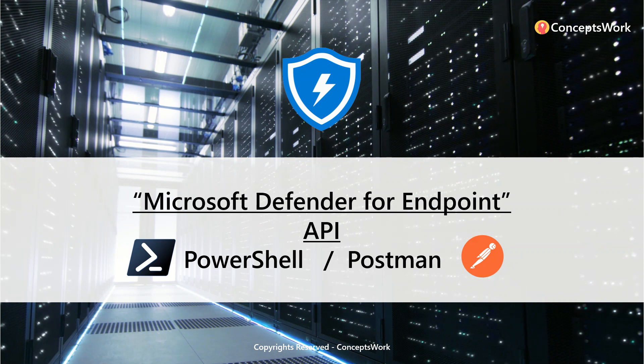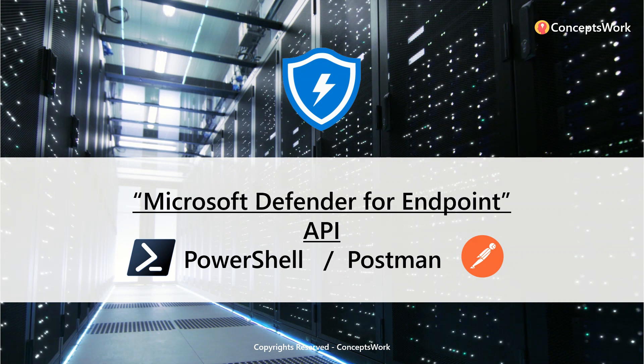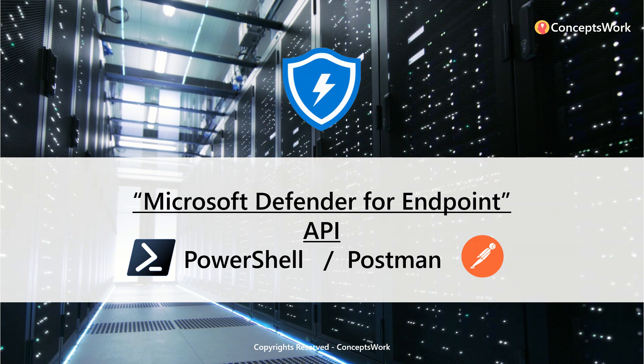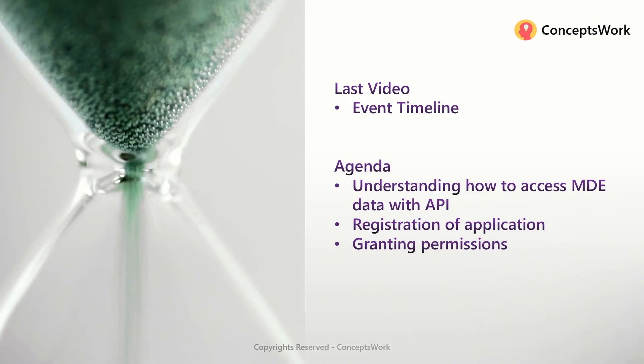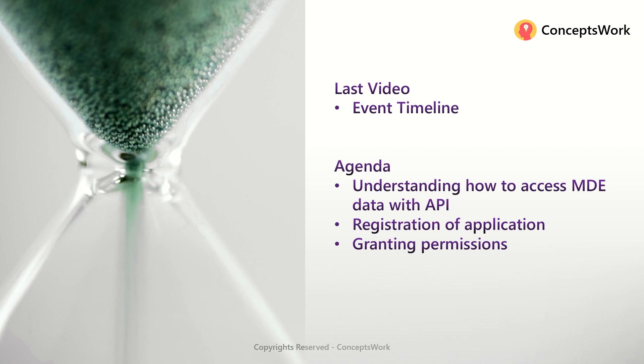If you're watching this series from the beginning, in the last video we discussed event timeline. The core agenda of this video will be understanding how to use MDE APIs to query a specific set of data.